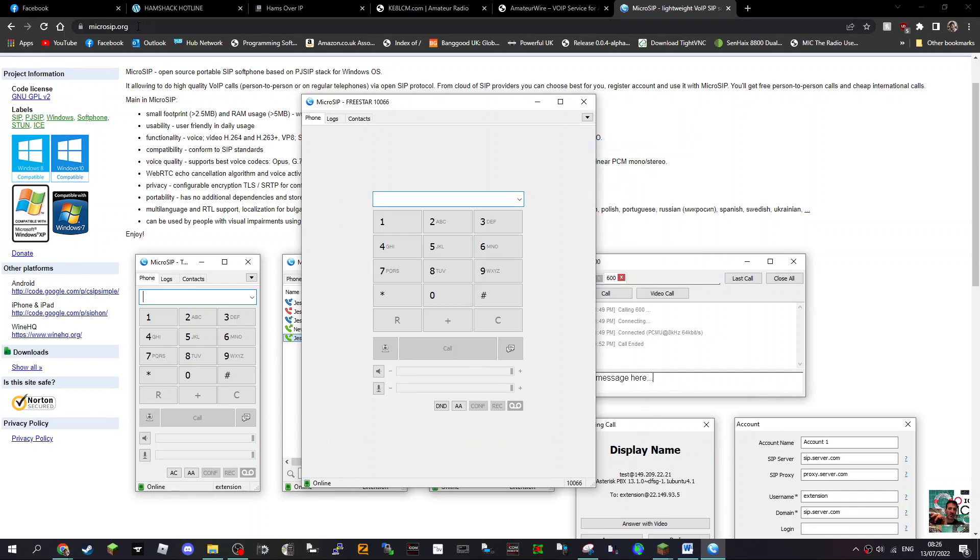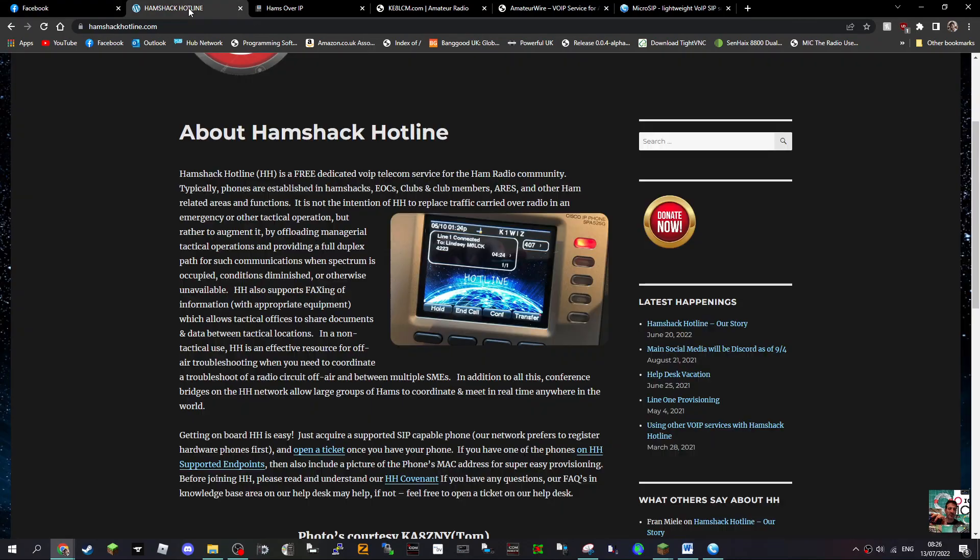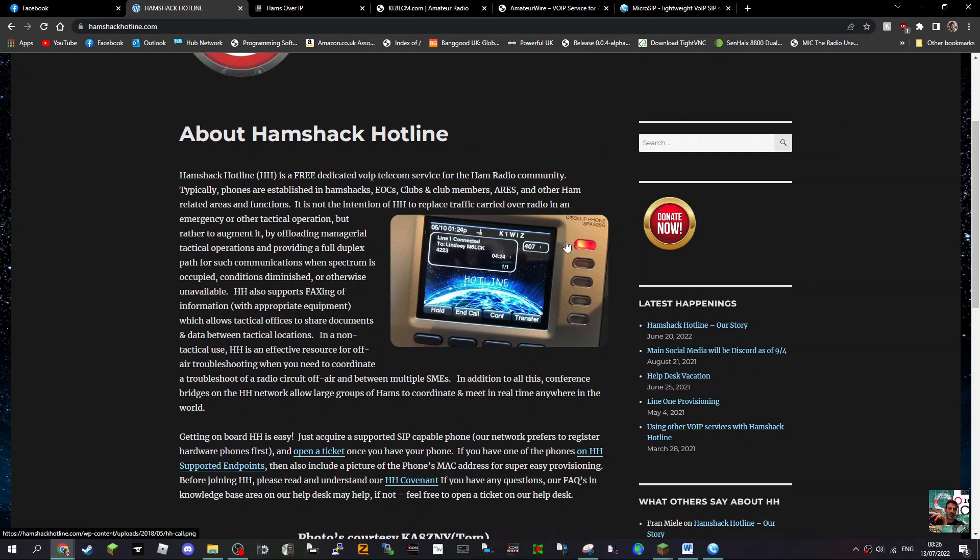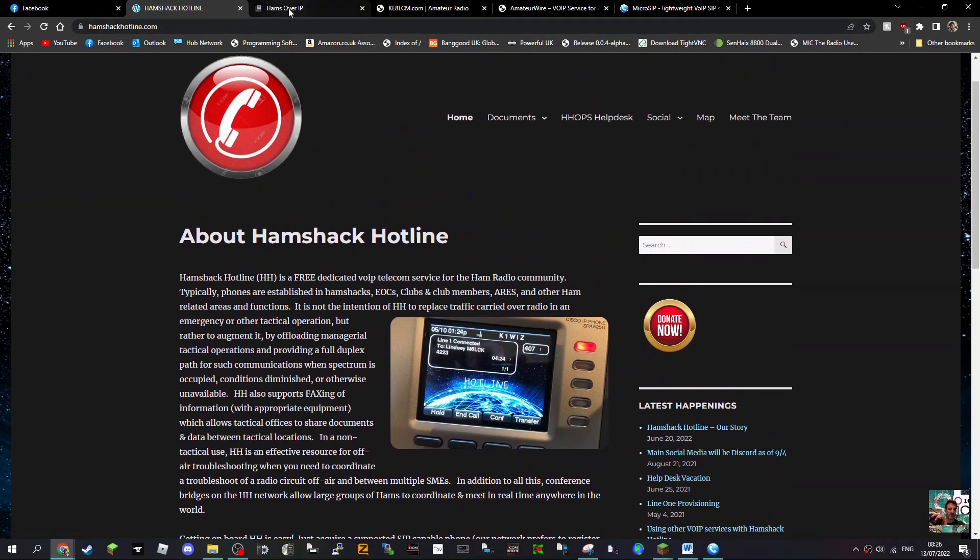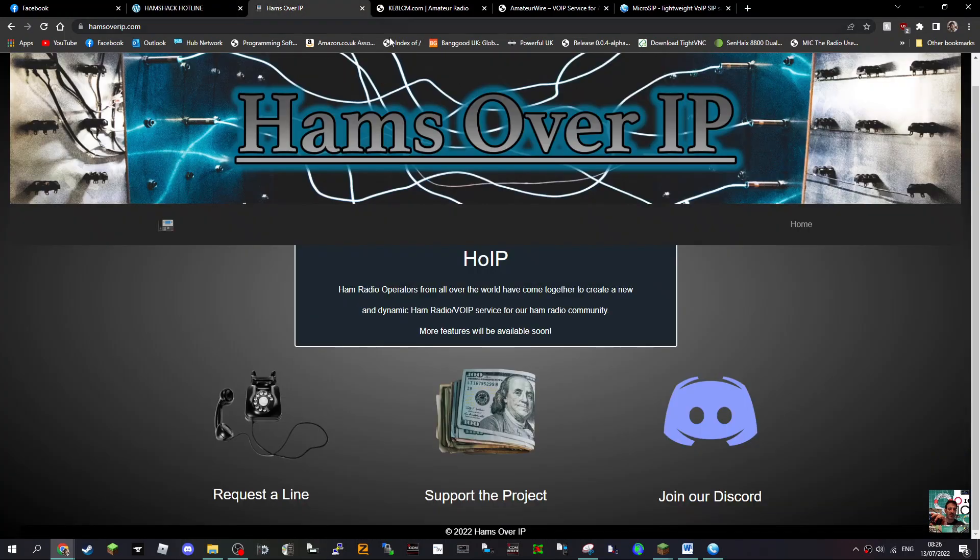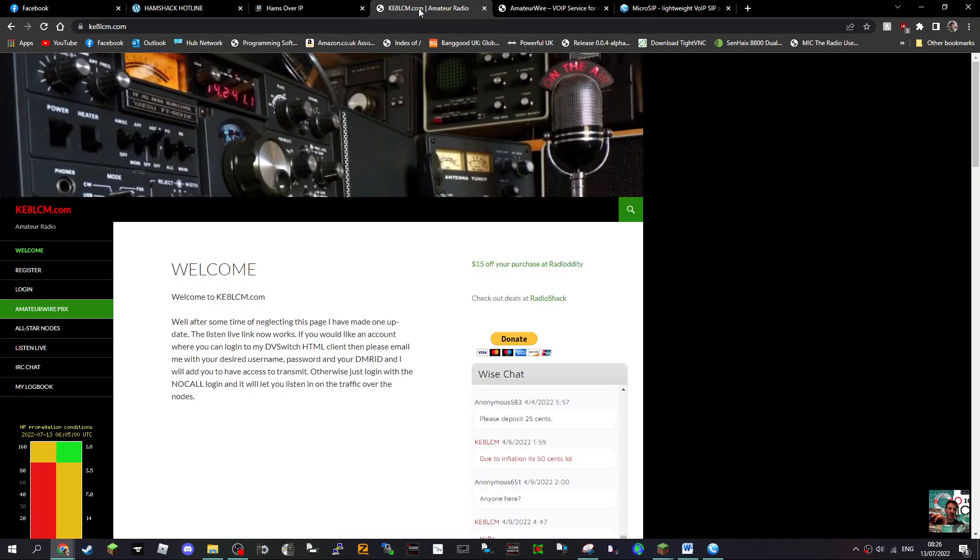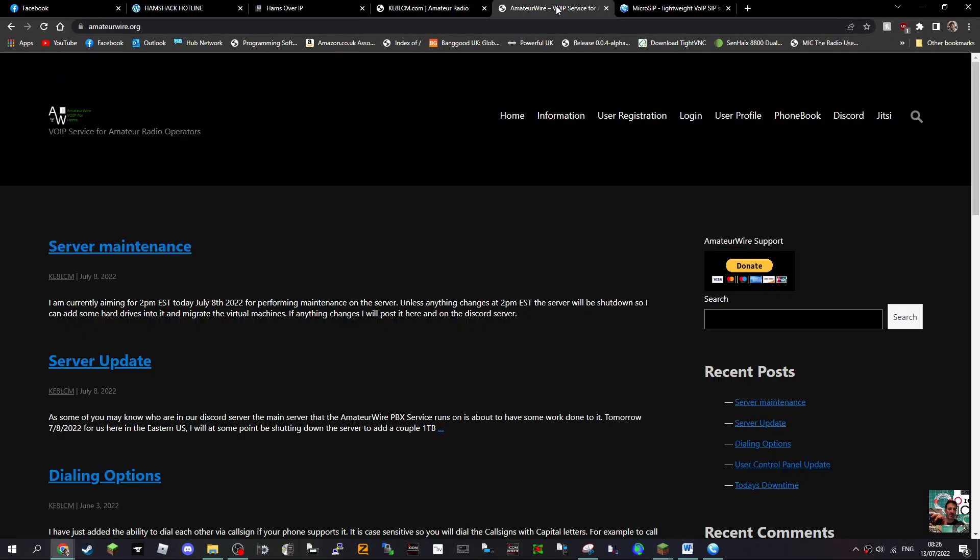Freestar just created a new SIP portal. Hamshack has been around two or three years. With them you do need a hard phone first, like a Cisco 525 type device, but the other ones you don't need that - Hamz over IP and KE8LCM as well. There's OARC as well.